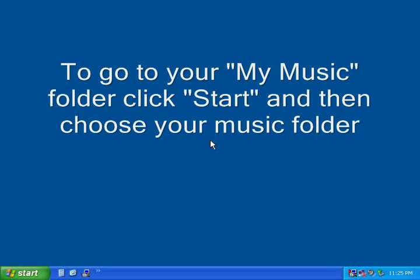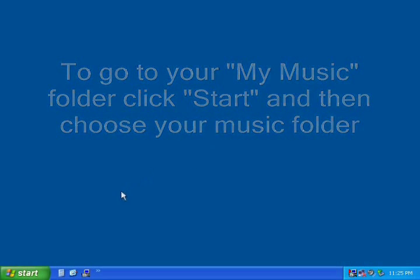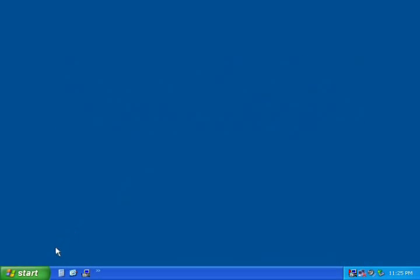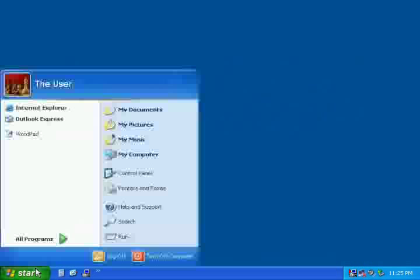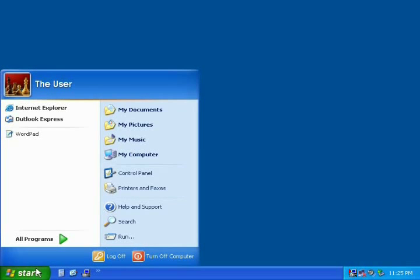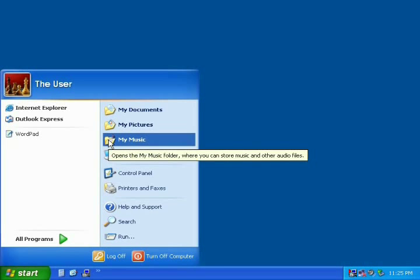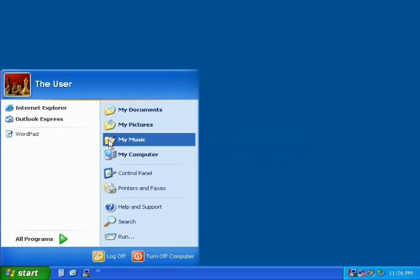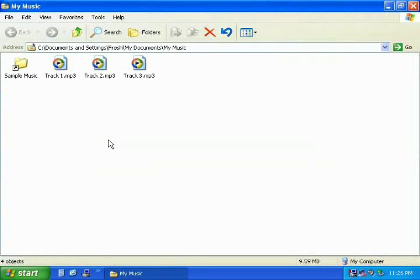The easiest way to do this is by the Start Menu. Click Start, then click on My Music, and your computer will open up your My Music folder.